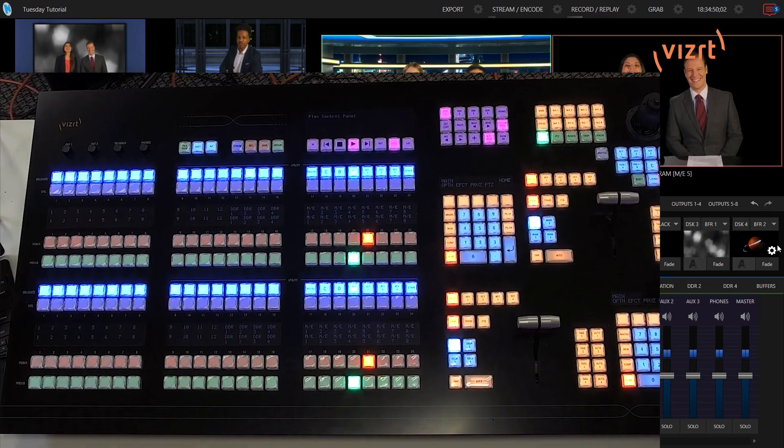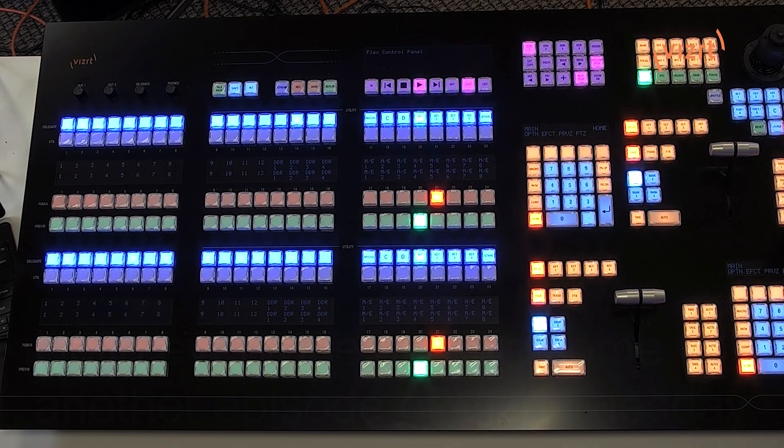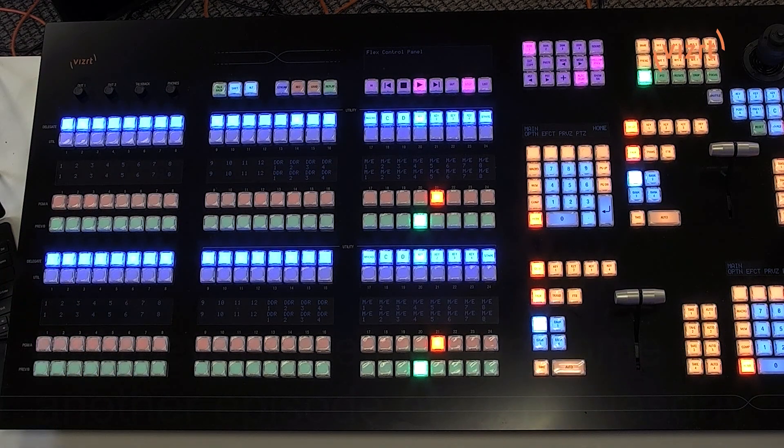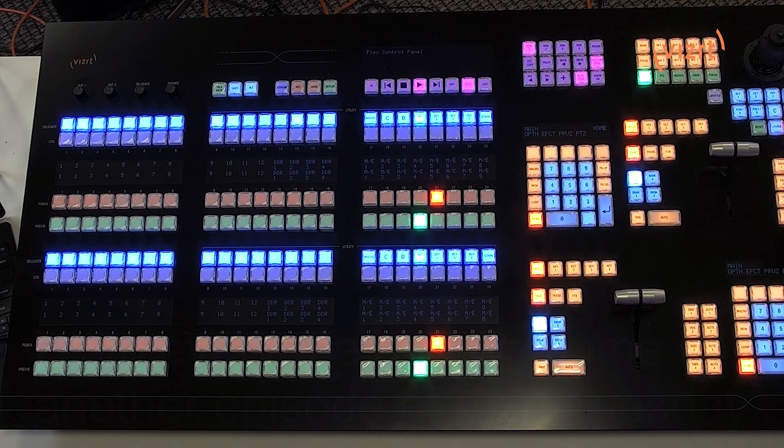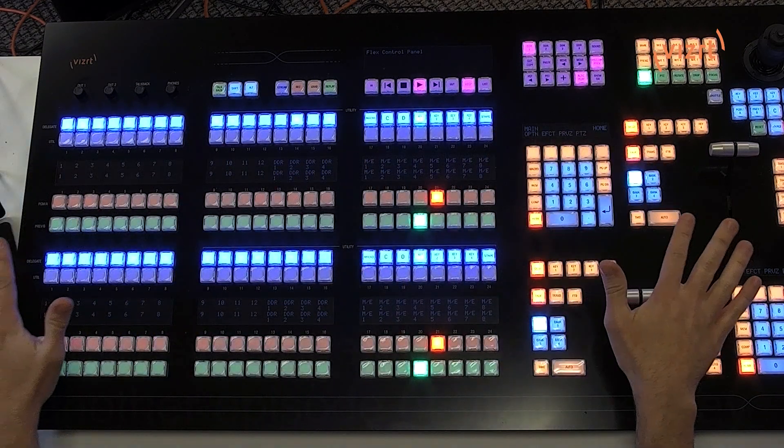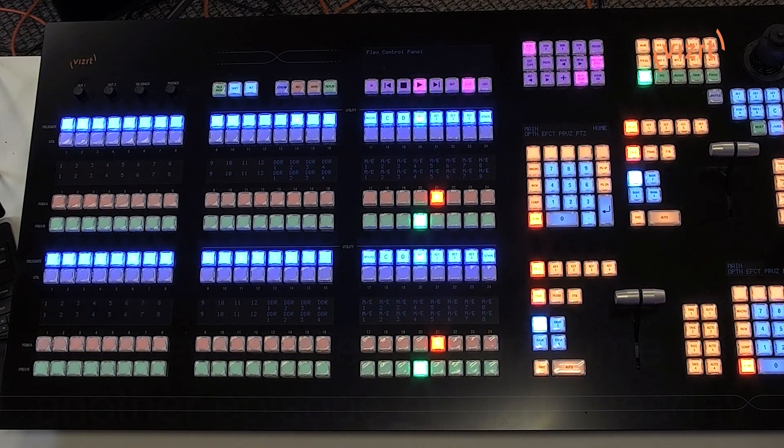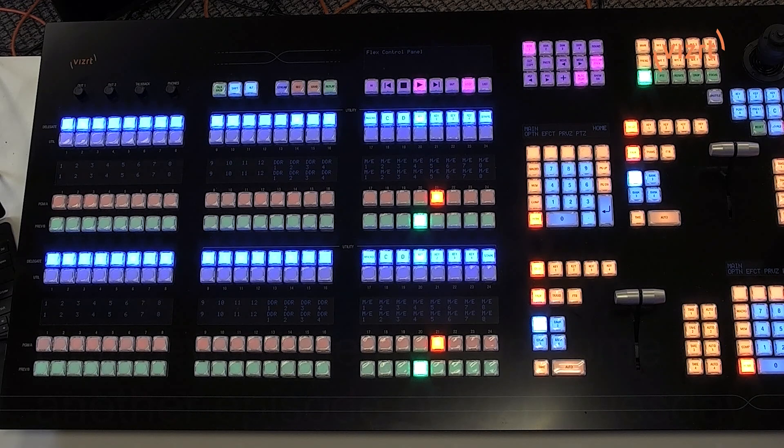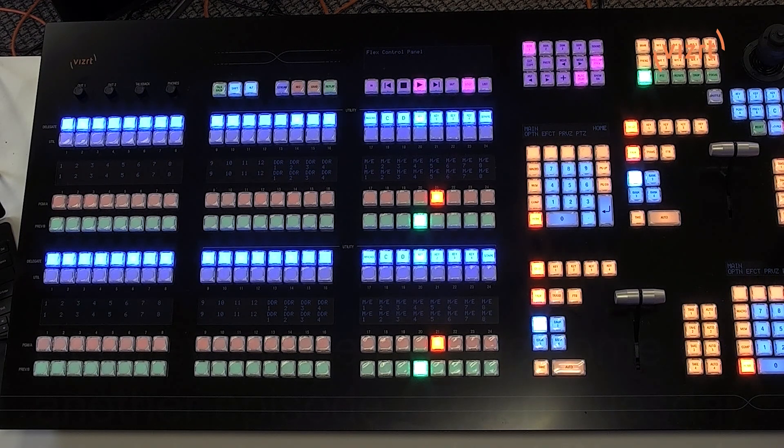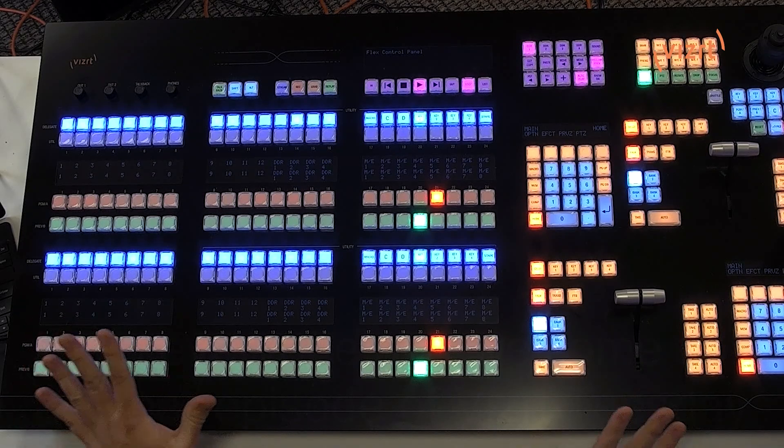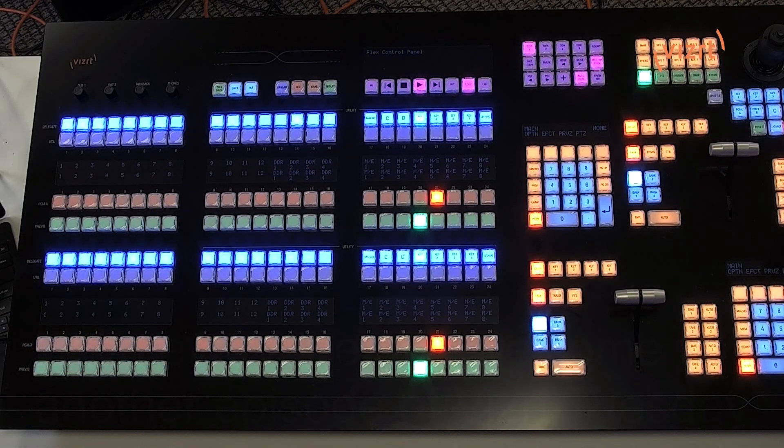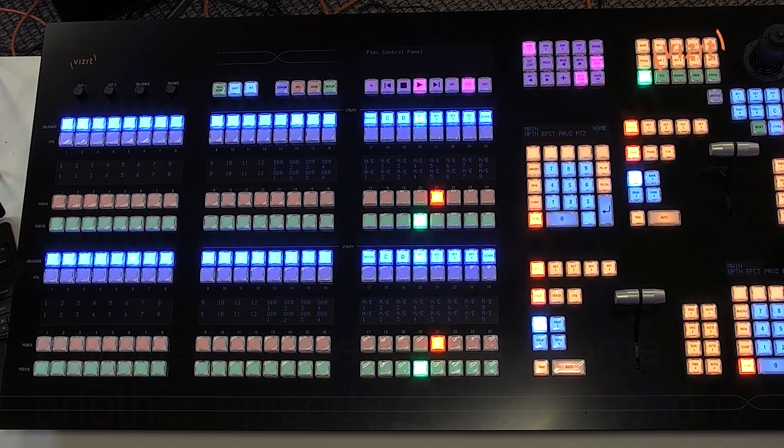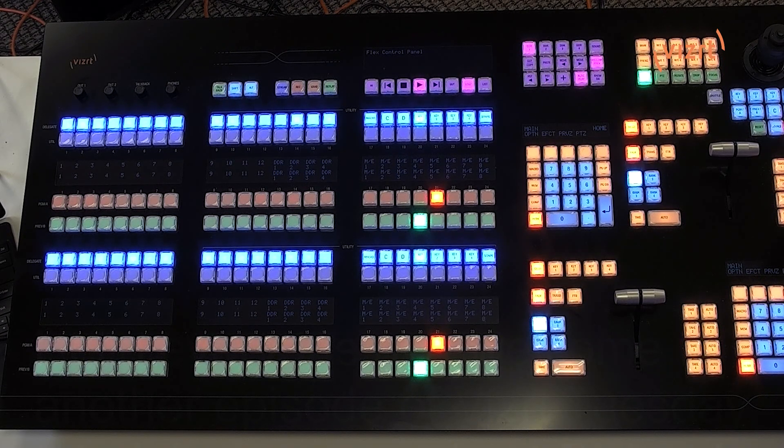All right. So, again, this is step one in what is going to be a ton of different videos that I'll be producing for the Flex control panel, because, as you can see, there is a lot to go over. But I wanted to keep this one really simple for those of you that just need to access this video quickly and connect your Flex control panel. Very cool stuff. I love this control panel, and I'd recommend checking it out on our website, VizRT.com, and play around with it. And, of course, have some fun.